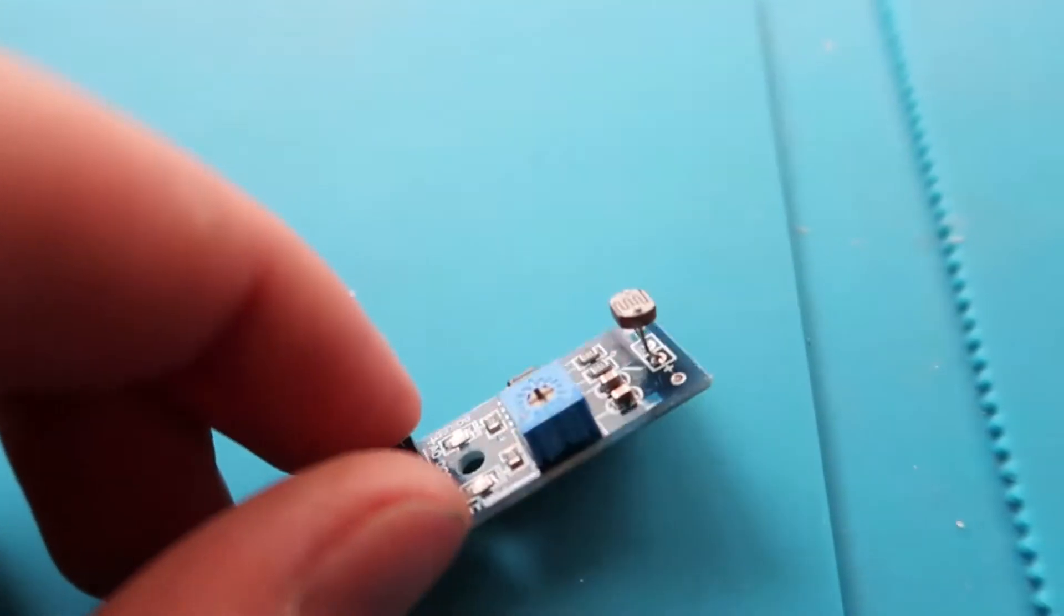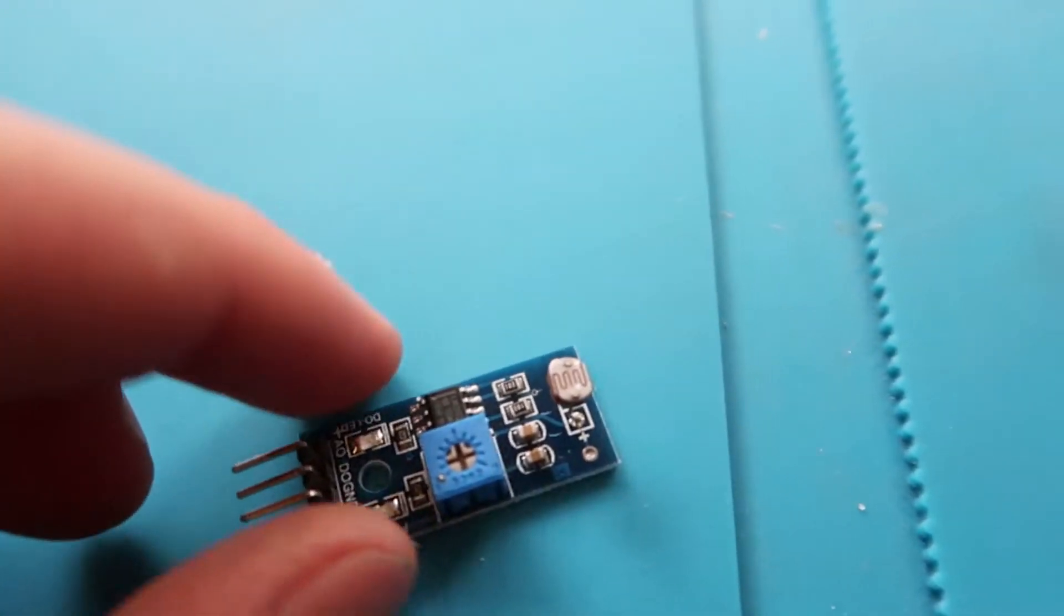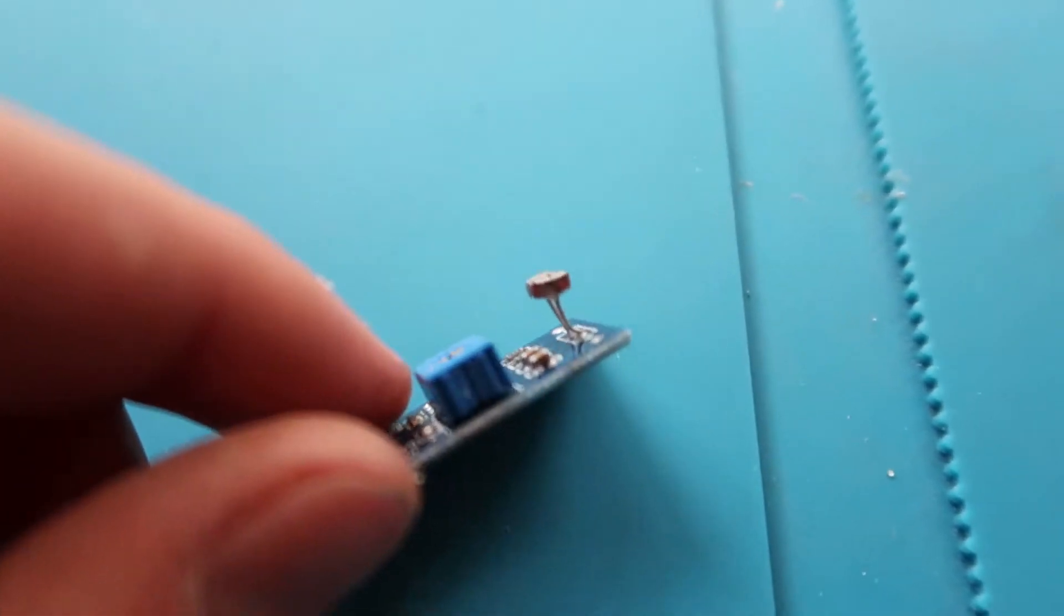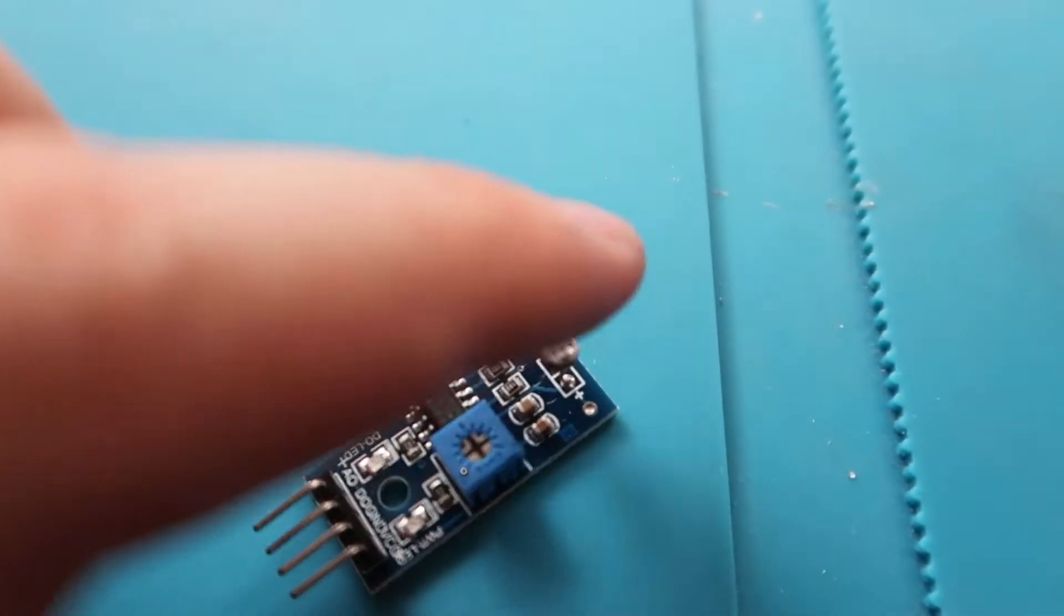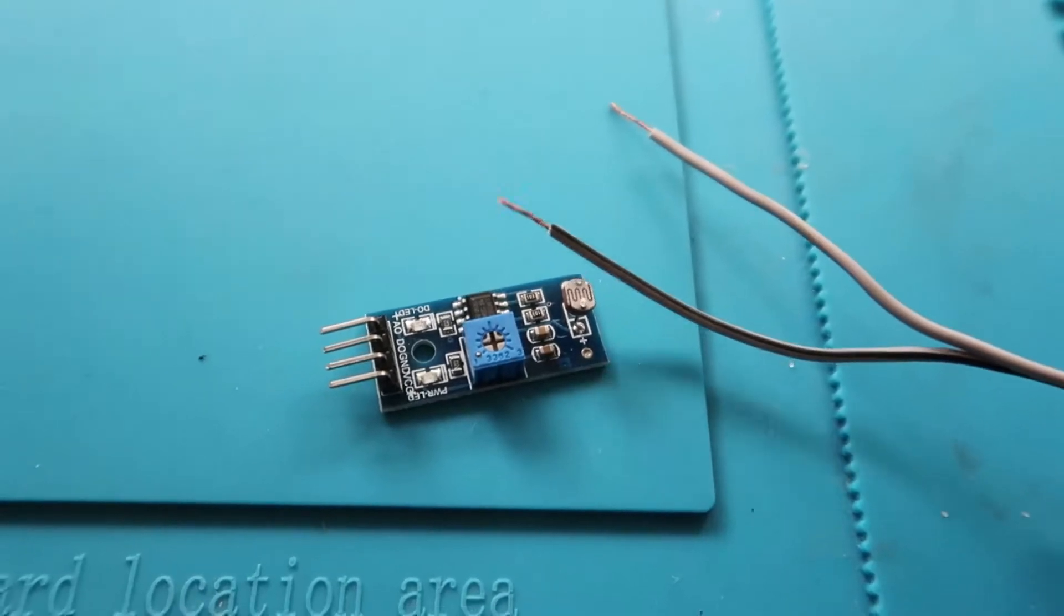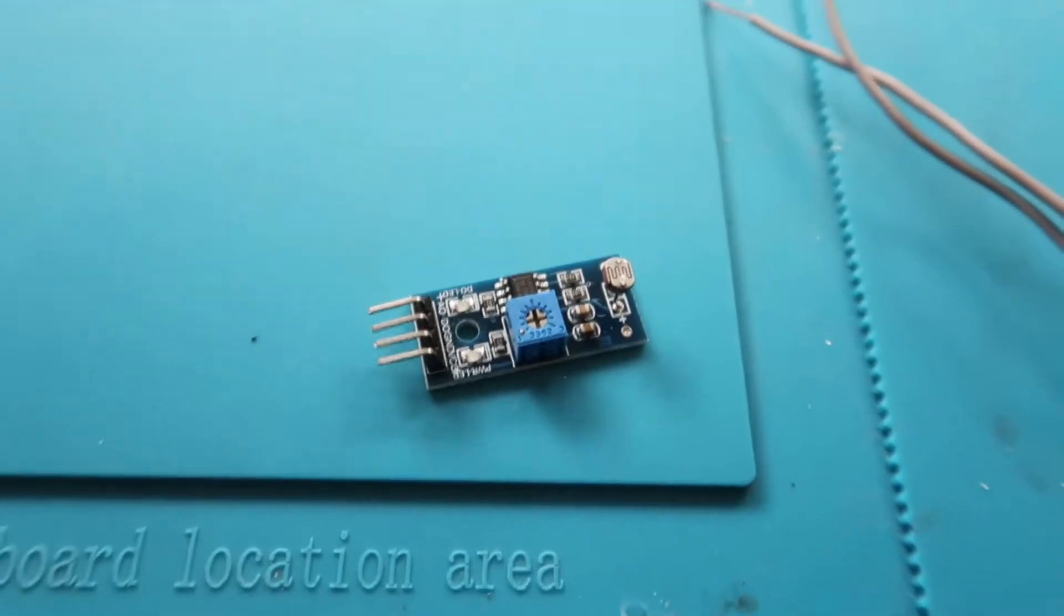Today on the CO2 project we're going to install this light sensor. The light sensor needs to be modified first.